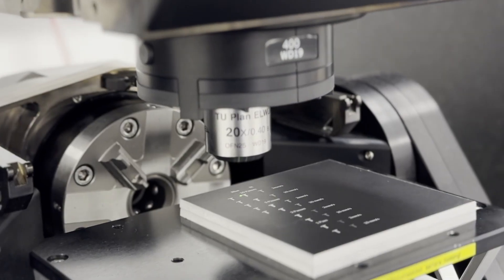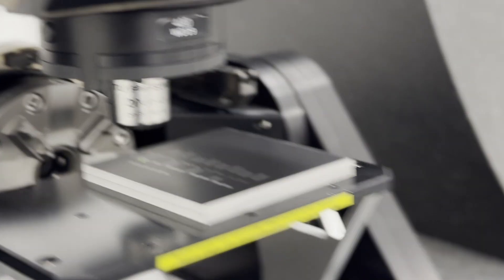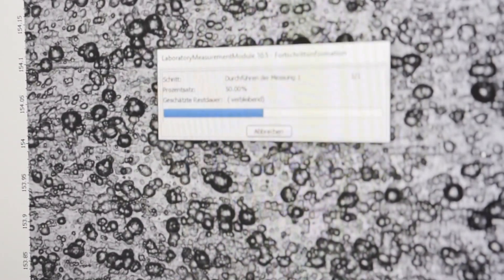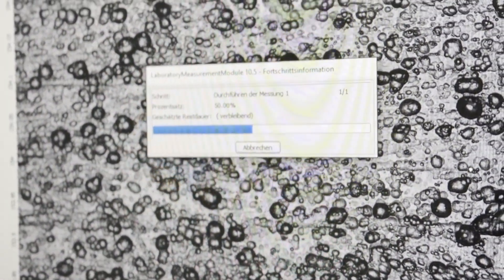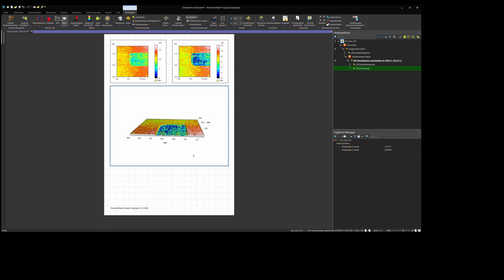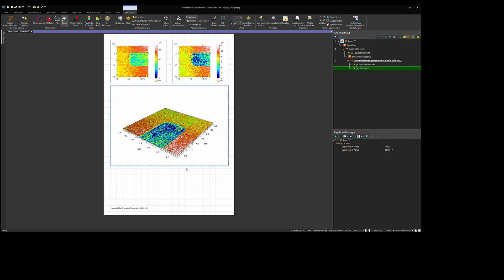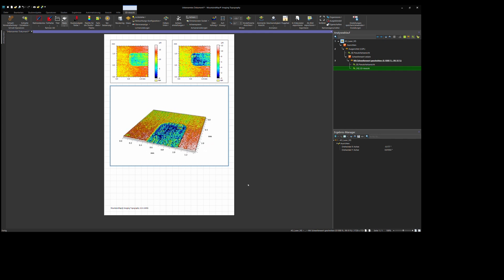In order to get some more information about the surface topography, I did some confocal microscopy on our sample. With confocal microscopy, you get a very good resolution in the z-direction, which enables you to see even minuscule differences in height.